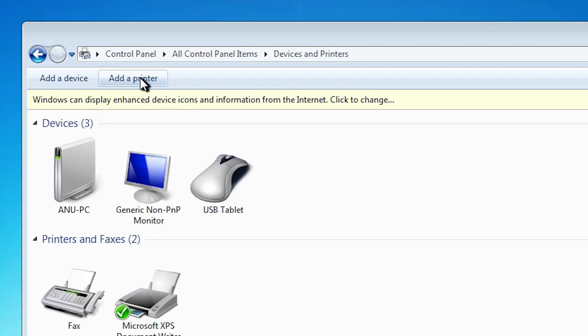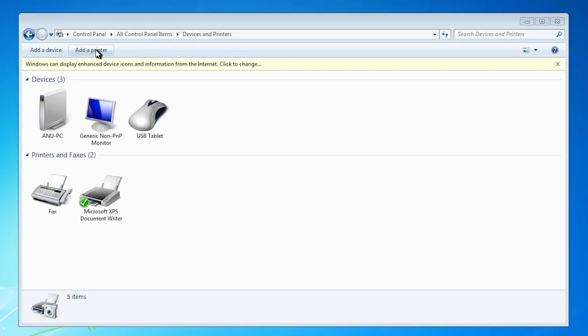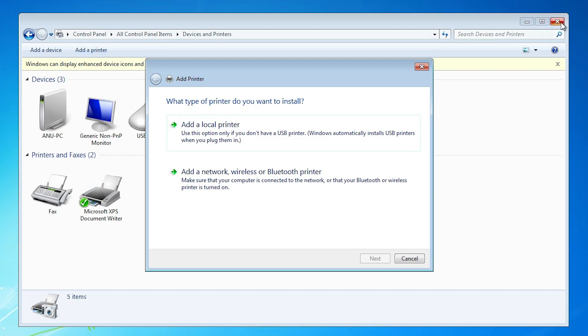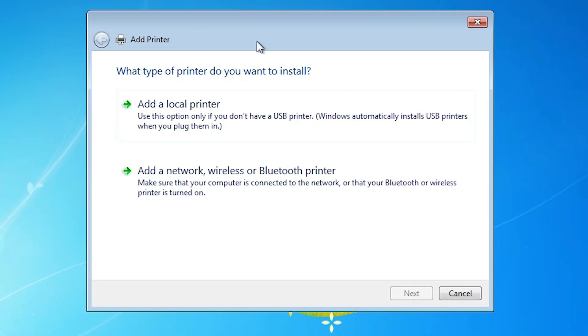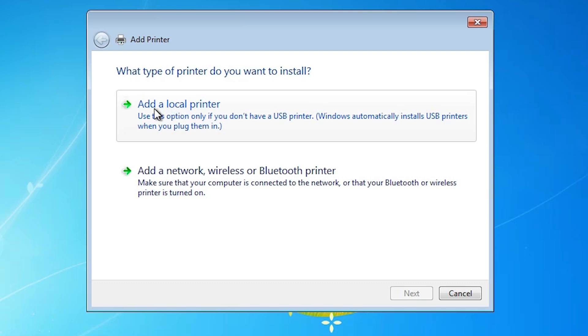In devices and printers at the top we find add a printer. Click on add a printer two times. Wait for a few seconds. Close it. Next option is add a printer. In add a printer we find two options. Select the first option, add a local printer.